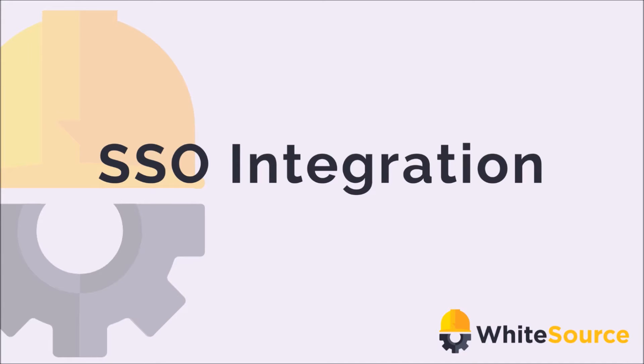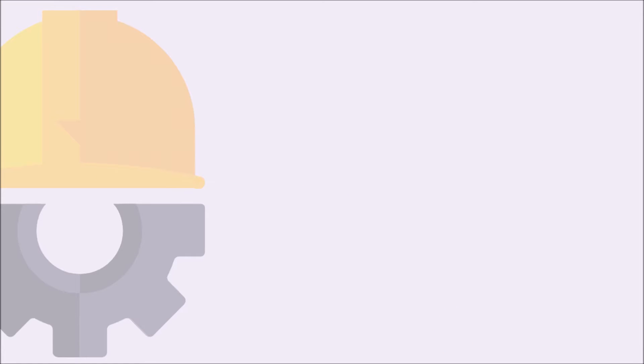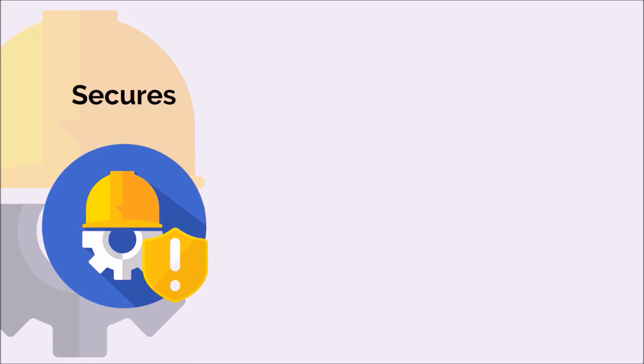In our latest version, we've released the single sign-on integration. In this video, we will show you how the integration works and will demonstrate how you can implement it in your organization. The single sign-on helps secure the authentication process.